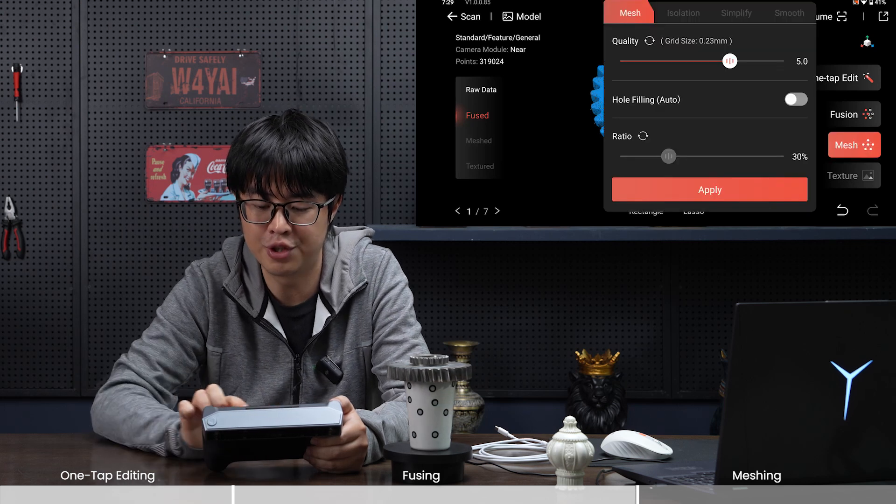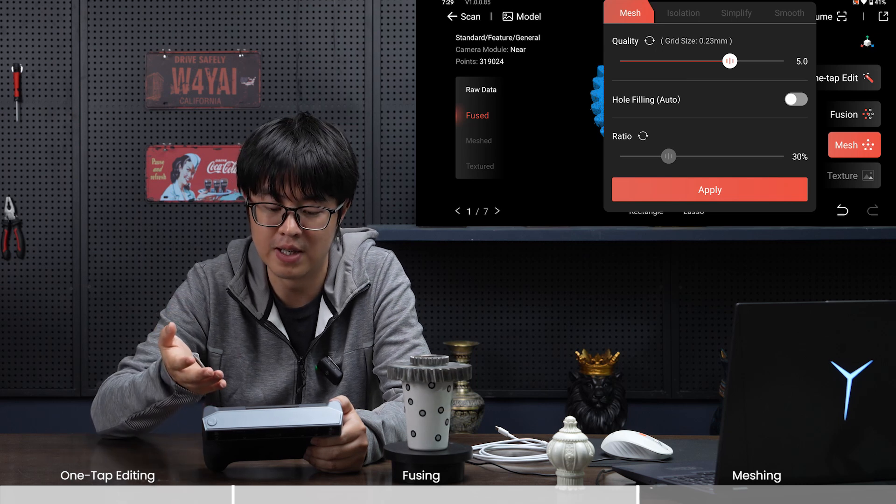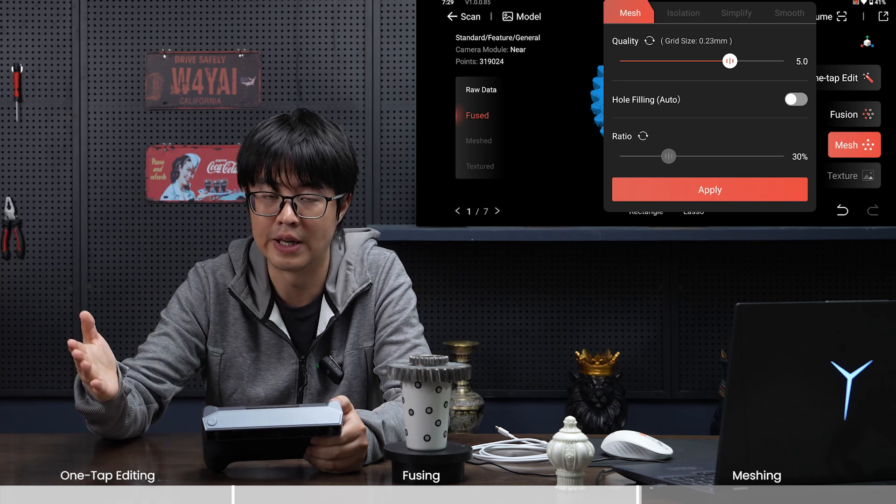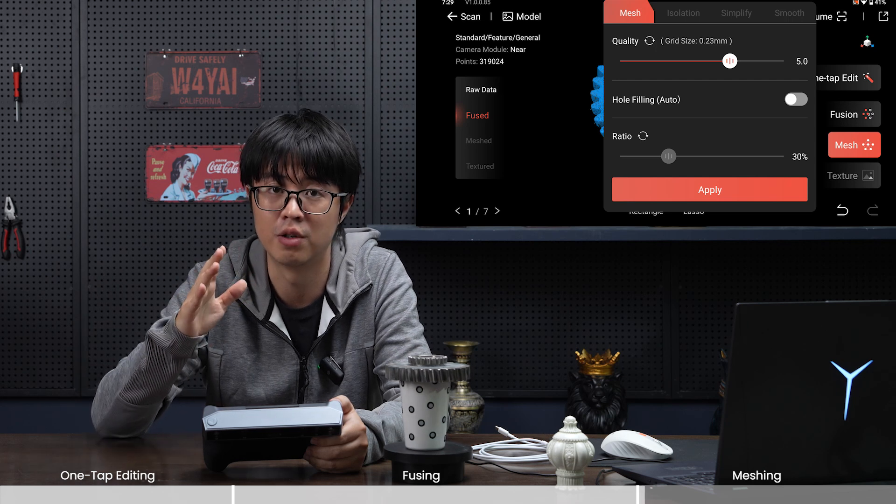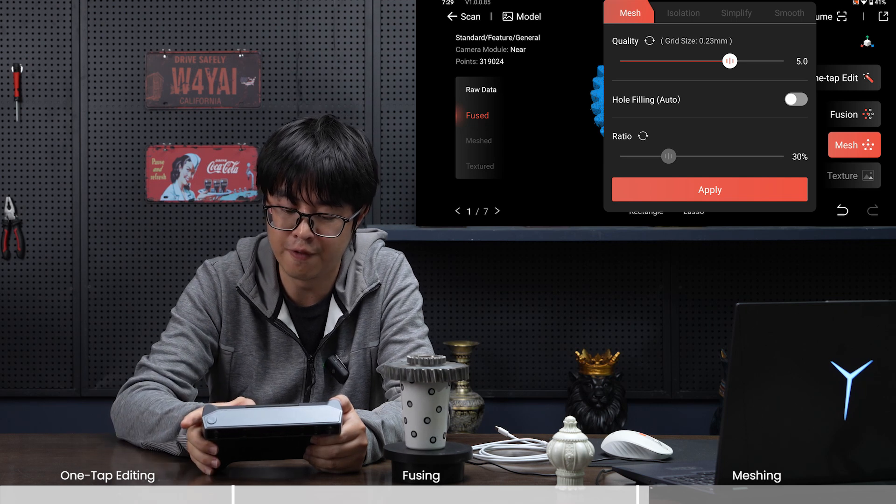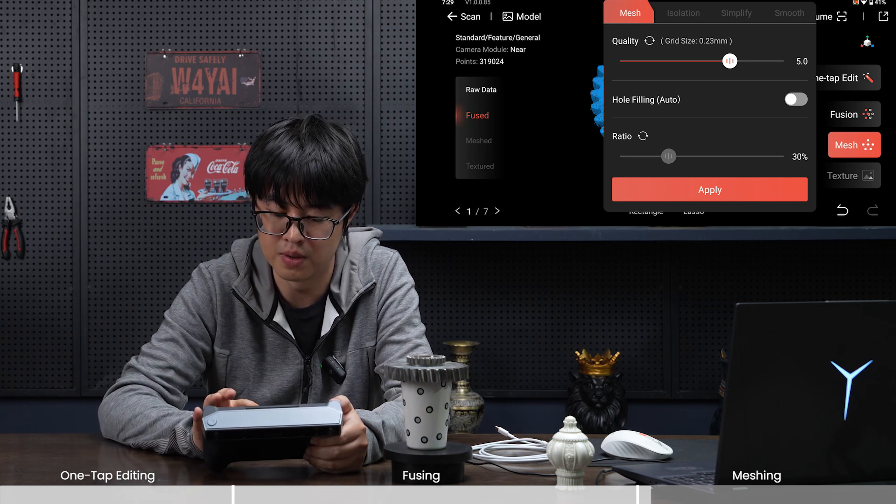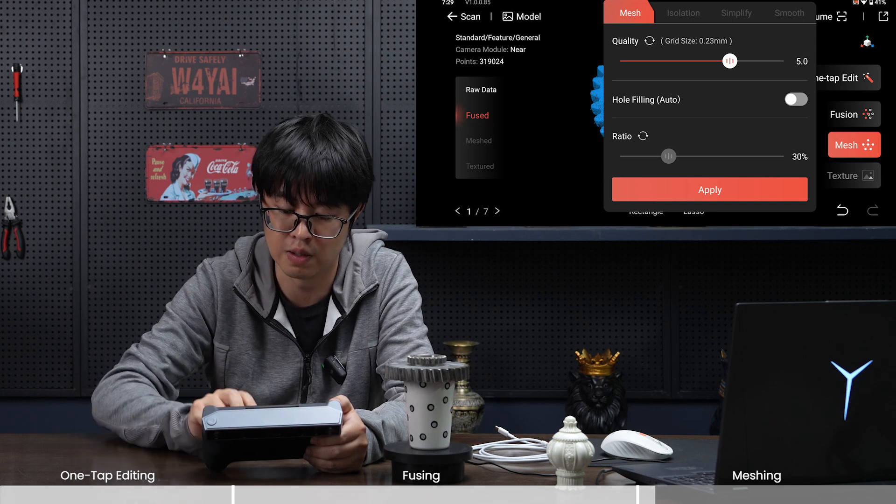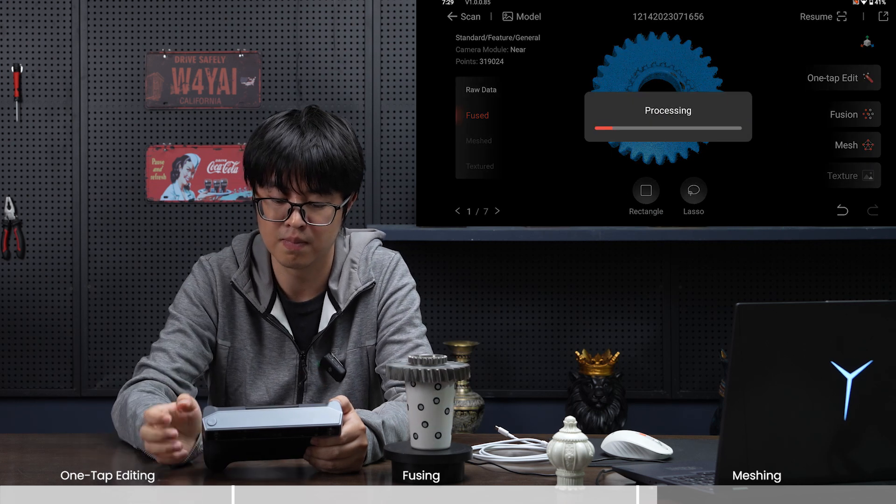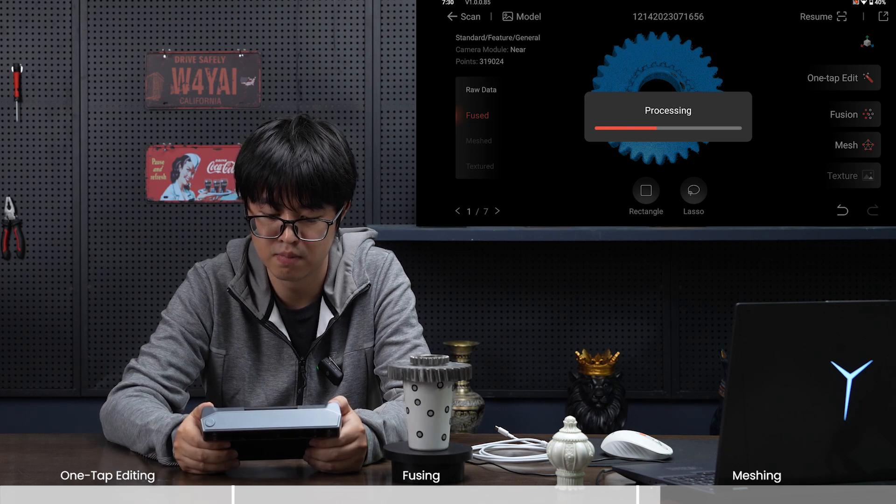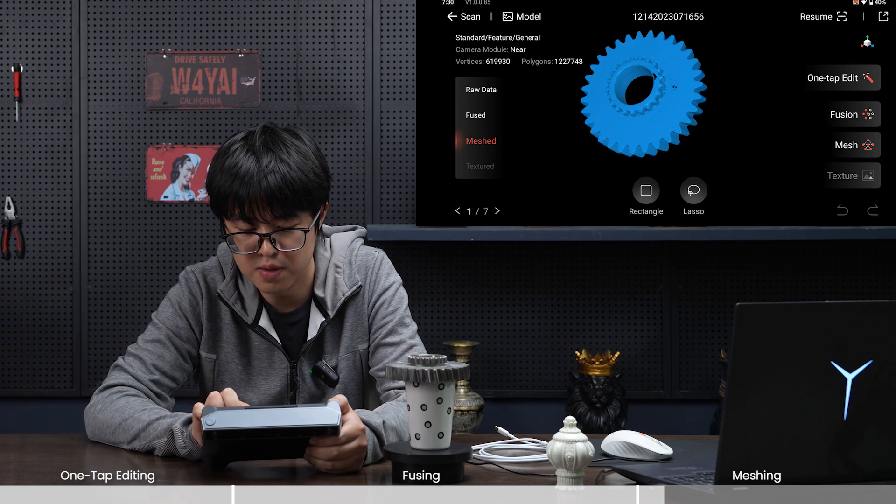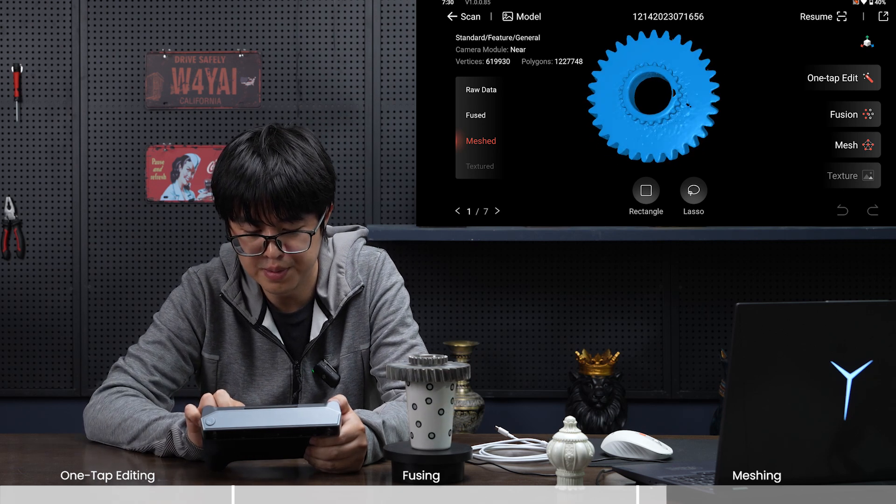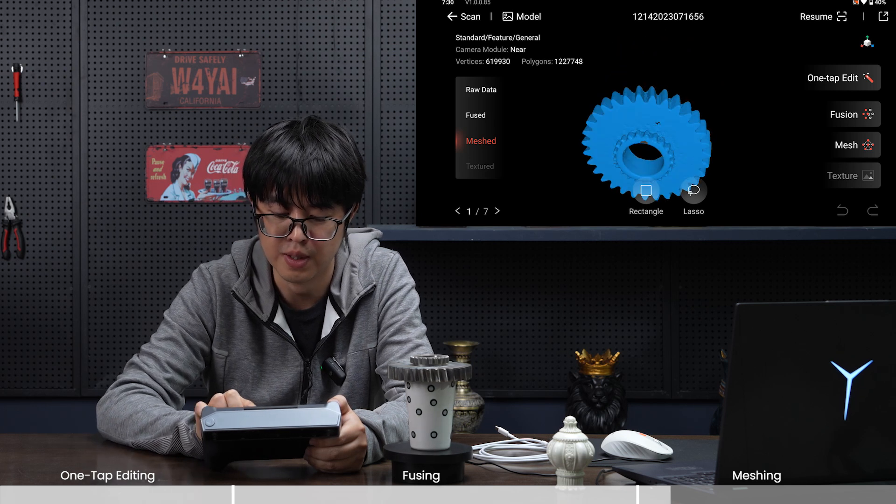That's everything about fusion. Let's talk about mesh. First is quality. The higher you set it, you'll get a higher quality 3D model but it will take longer to process. The lower, vice versa. Let's use five—looks like a good number. Hole filling and ratio, let's talk about it soon. Let's apply it.